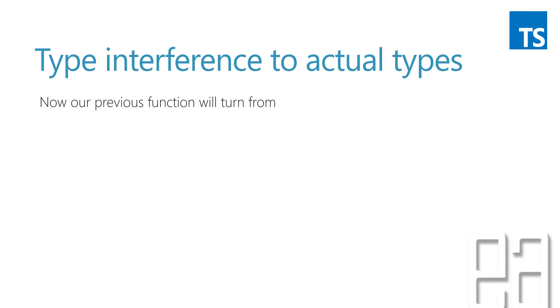So if you ask me what is type inference, type inference is something where the compiler of TypeScript automatically knows the type based on the value that you're passing in for that particular variable.